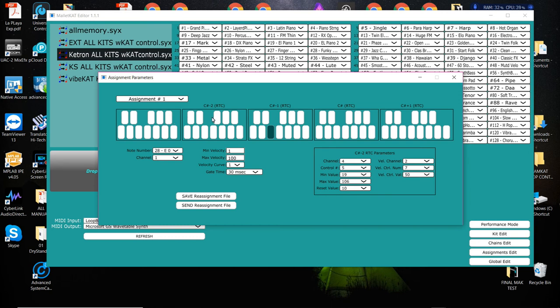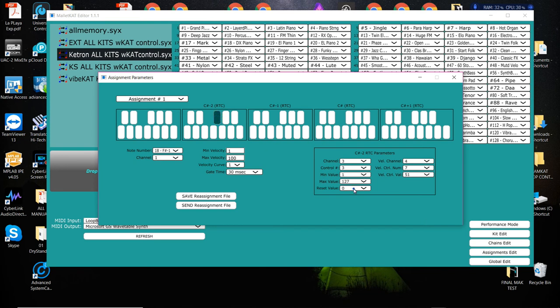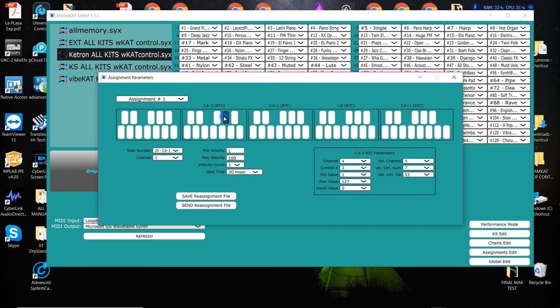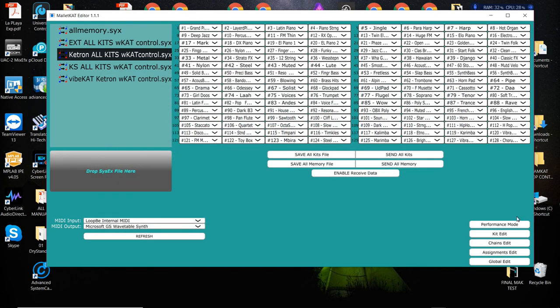And after you assign what controller numbers that you want on each of these, you can also assign a reset value so that when you leave, when you go from this one to this one, this can send out a value which is normally zero so that you don't have too many things flying in the air. So once you assign that, you go into your kit and you turn on the RTC mode.